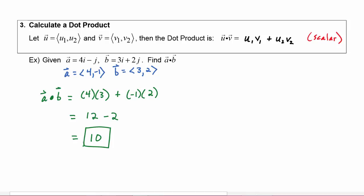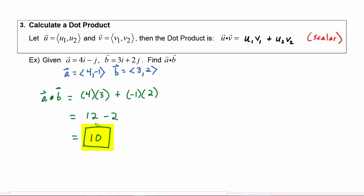Just a reminder — we said the dot product would be a scalar, so this is not a vector. It has magnitude only, no direction. When you take the dot product of two vectors, the result is a scalar.